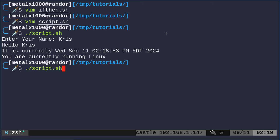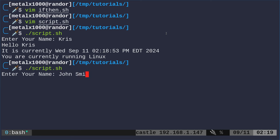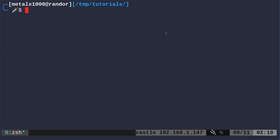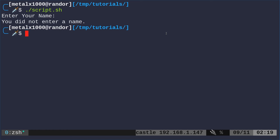So if I was to run that again, I can say John Smith. It does the same thing. I spelled Smith wrong. If I was running it again, leave it blank. It just says you did not enter a name.